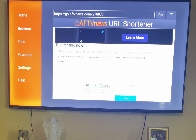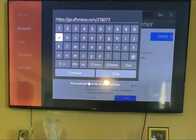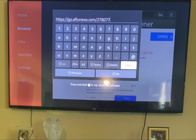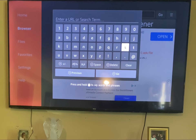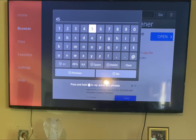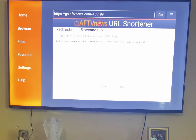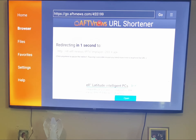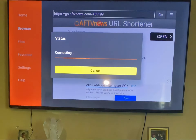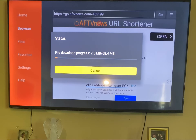Now, if you wanted to go with the other player, clear the address bar. The other player is M-Player, and the code for that is 4-5-5-1-9-9. Press Go. I'm going to get the same error that it's corrupt or can't install because I already have it on my Fire Stick. If you don't have it, it will take you through the process and download the app.